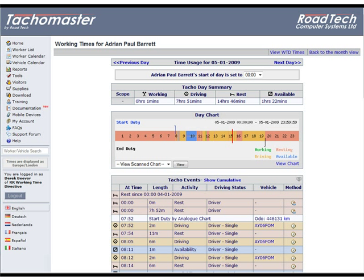View Scanned Chart. If the driver has driven an analogue tachograph vehicle on any part of the day shown, the original chart scan can be viewed.